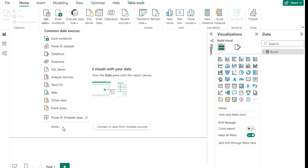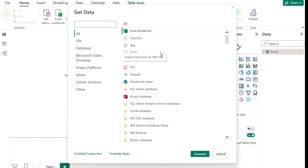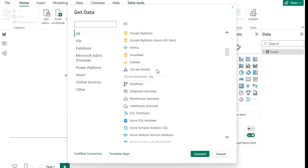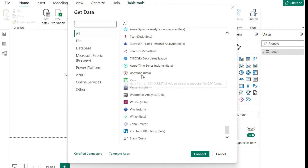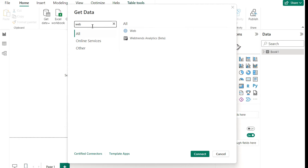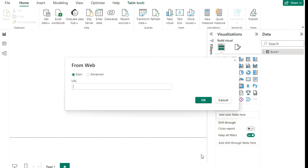Now if I click on the Get Data button and click More, you'll see there are a ton of different ways to import data into Power BI. If your company has access to any of these different data sources, you can click them and import your data. You can even search because there are a lot of different sources. For example, if I want to pull data from a website, I type 'web', select the Web option, hit Connect, and enter the link where I want to pull data from.